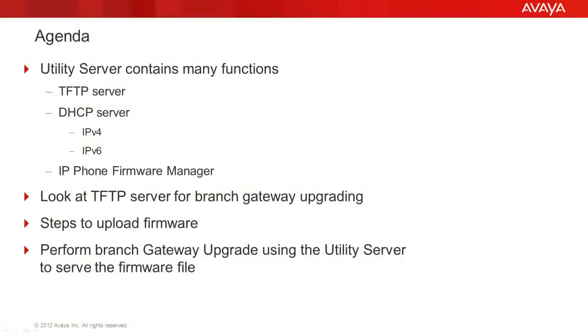The Utility Server provides many functions: the TFTP server to be used for branch gateway firmware upgrades, the DHCP servers for IPv4 and IPv6, and the IP Phone Firmware Manager to name a few. We will be looking at the TFTP server function to upload and serve out branch gateway firmware.